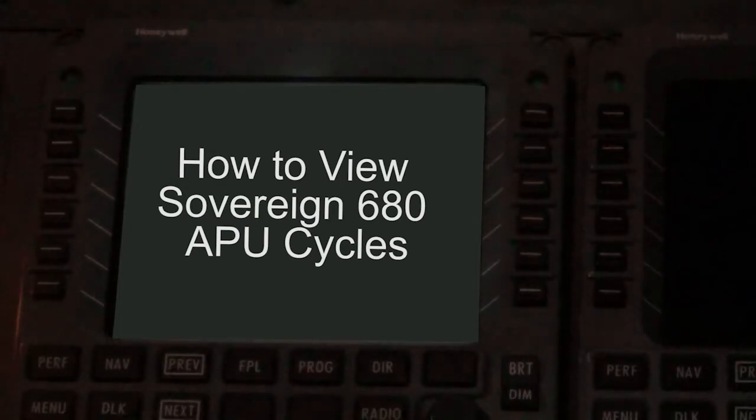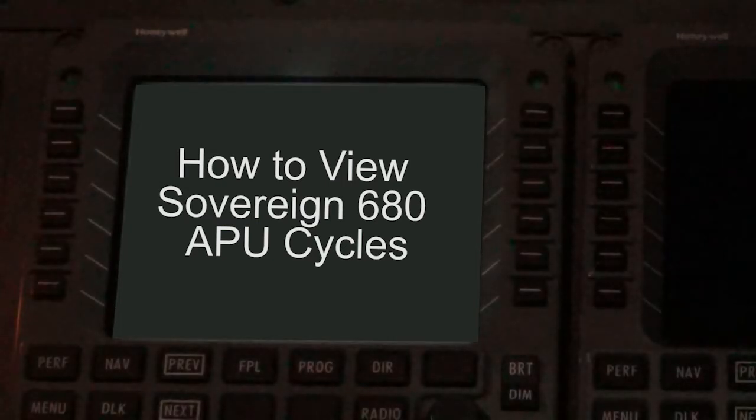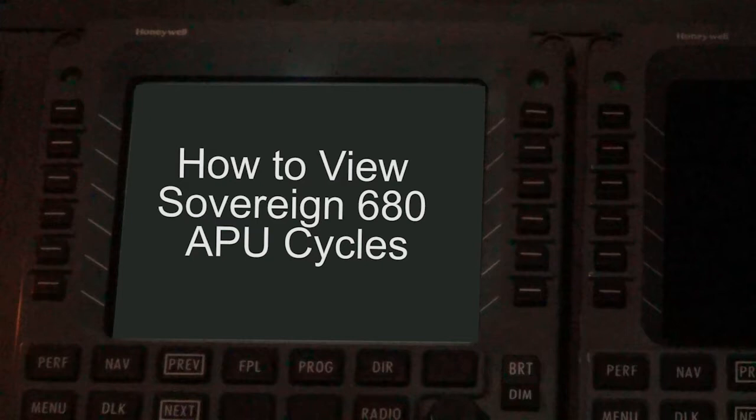This video will cover how to navigate and view APU cycles through the multifunction control display units or MCDUs.